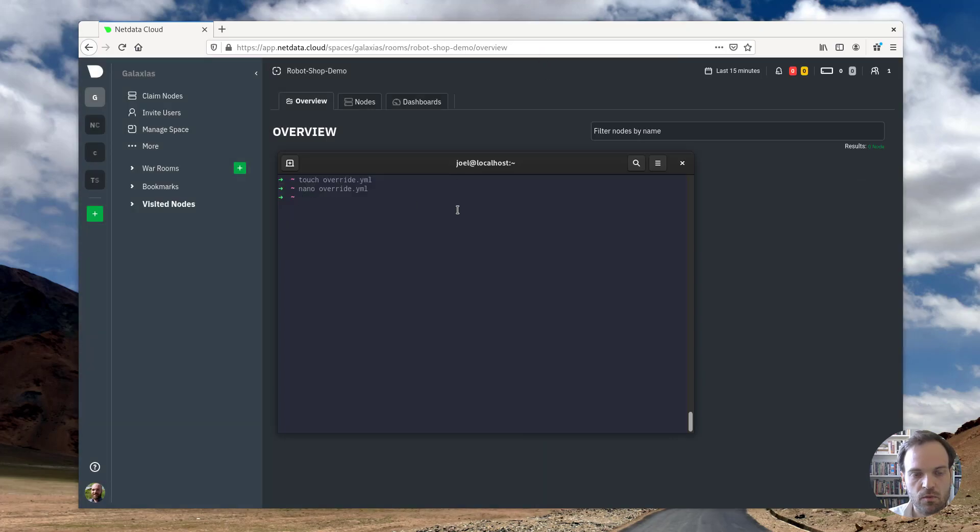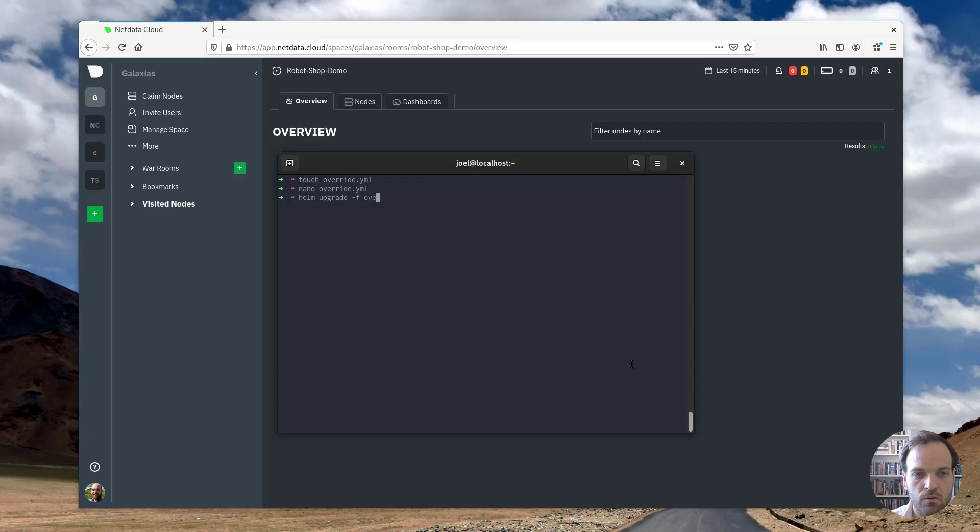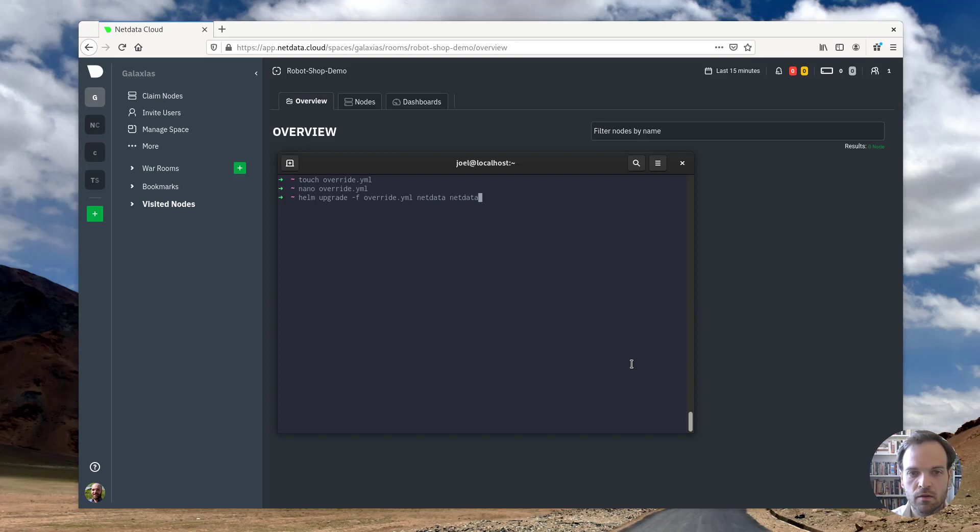All right. So we've created the override file. Now, what I need to do next is to run helm upgrade. We're going to specify this override file and we're going to use this to upgrade the deployments. Run that.